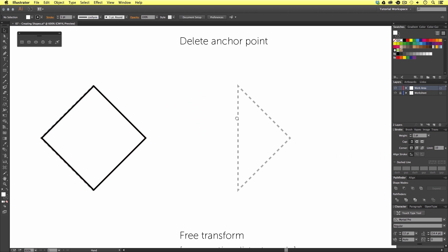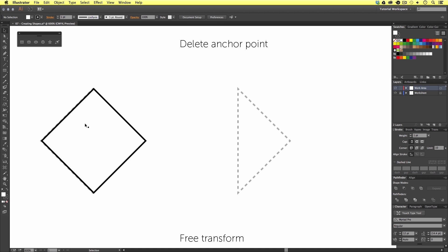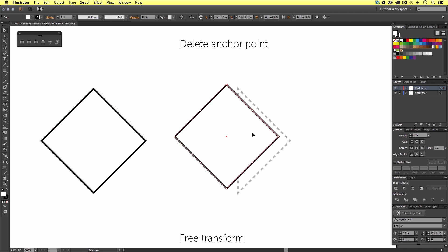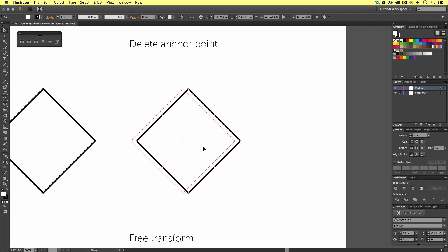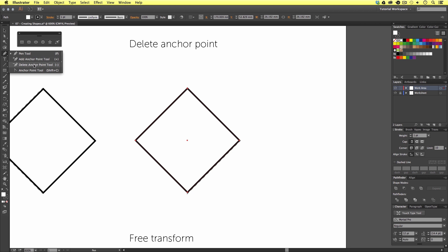Moving on to the next shape — here we have what appears to be a triangle on its side. We've just made a diamond shape, and now we are going to use this shape again but make a slight adjustment to create our new shape. We haven't covered the pen tool yet, but I want to show you one tool that will help us modify our shape very easily. With our new shape selected, we are going to come to the menu, click and hold on the pen tool, and select the delete anchor point tool.